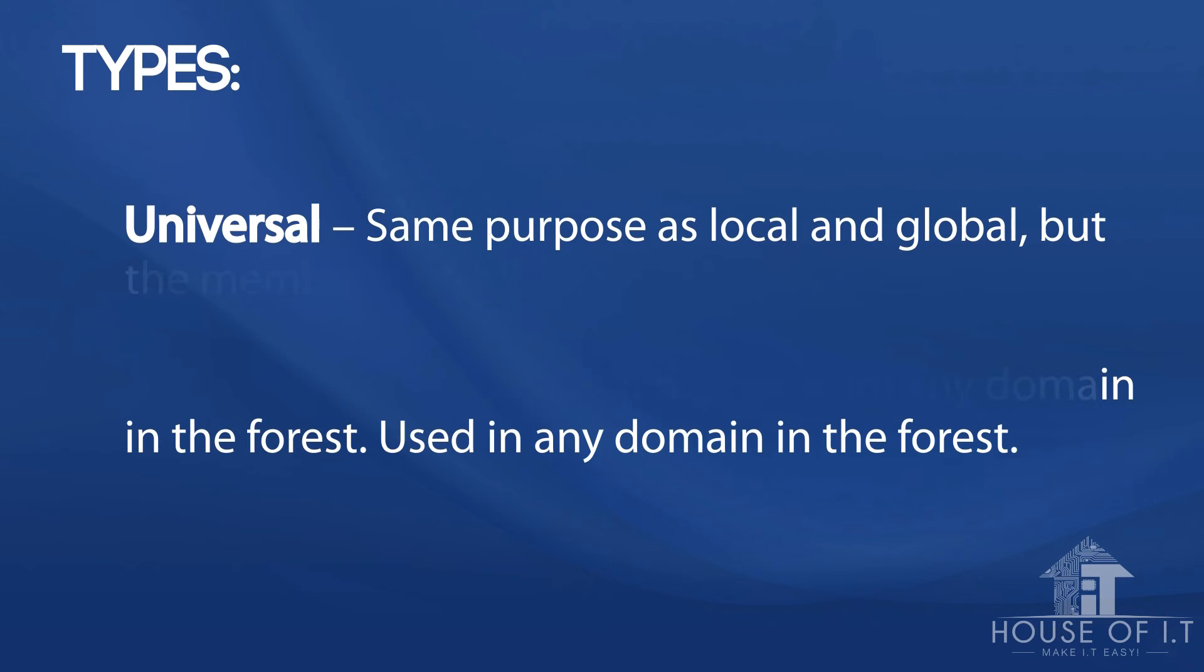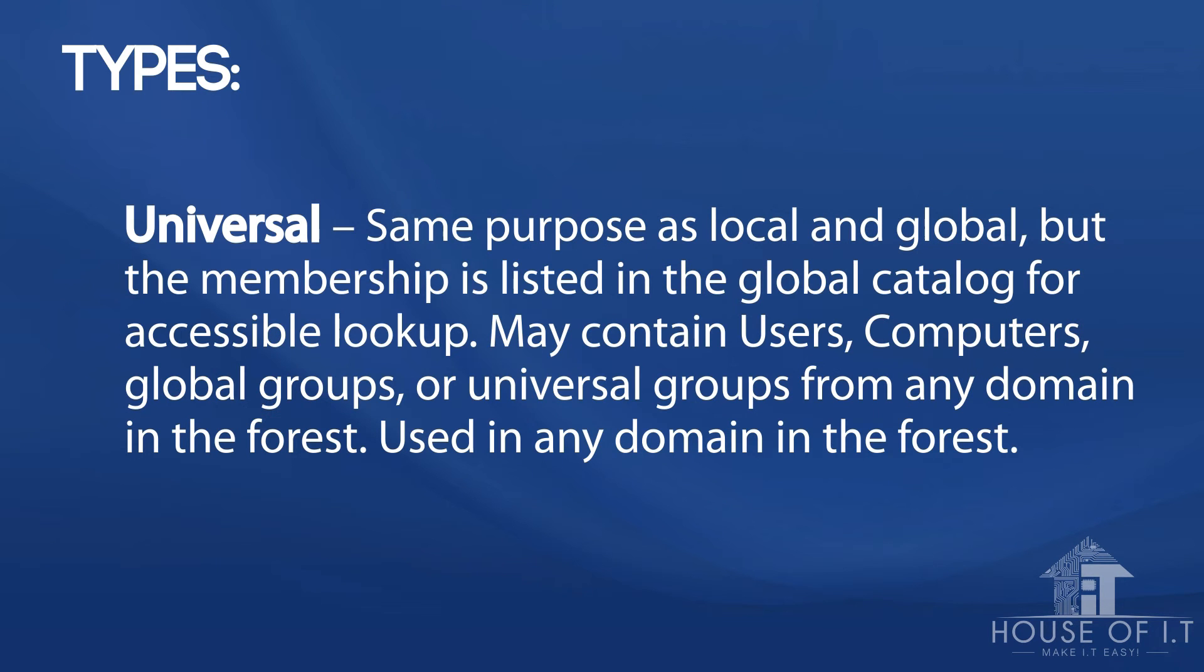And the last one is the universal level. It has the same purpose as the local and global, but the membership is listed in the global catalog for accessible lookup. This level may contain users, computers, global groups, or universal groups from any domain in the forest and can be used in any domain in the forest.